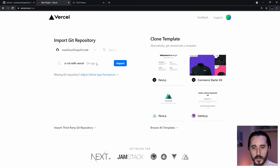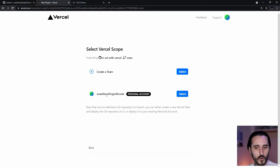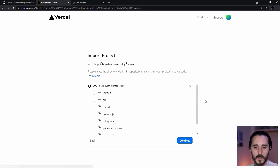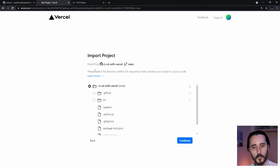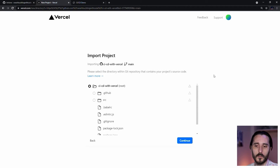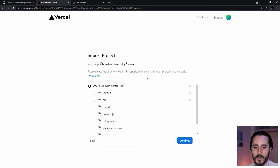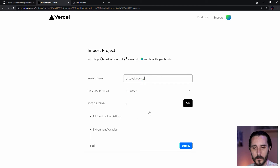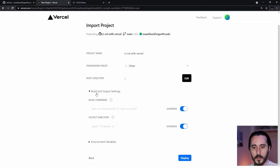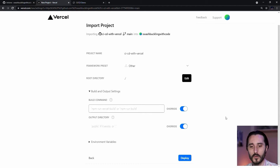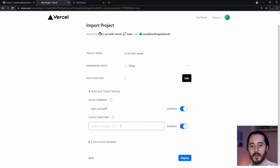Once that's done, you have a repository you can import. Pick your team or personal account. The directory prompt means: if your project isn't at the repo root — say you have a front end and back end folder — you'd point to that. In many situations it's the root, so we go with that. They want a framework preset, but we're not using a framework — we're going lean. So I'll drop down Build and Output Settings, enter the build command as npm run build, and set the output directory to dist because that's the Webpack default. Then simply click Deploy.